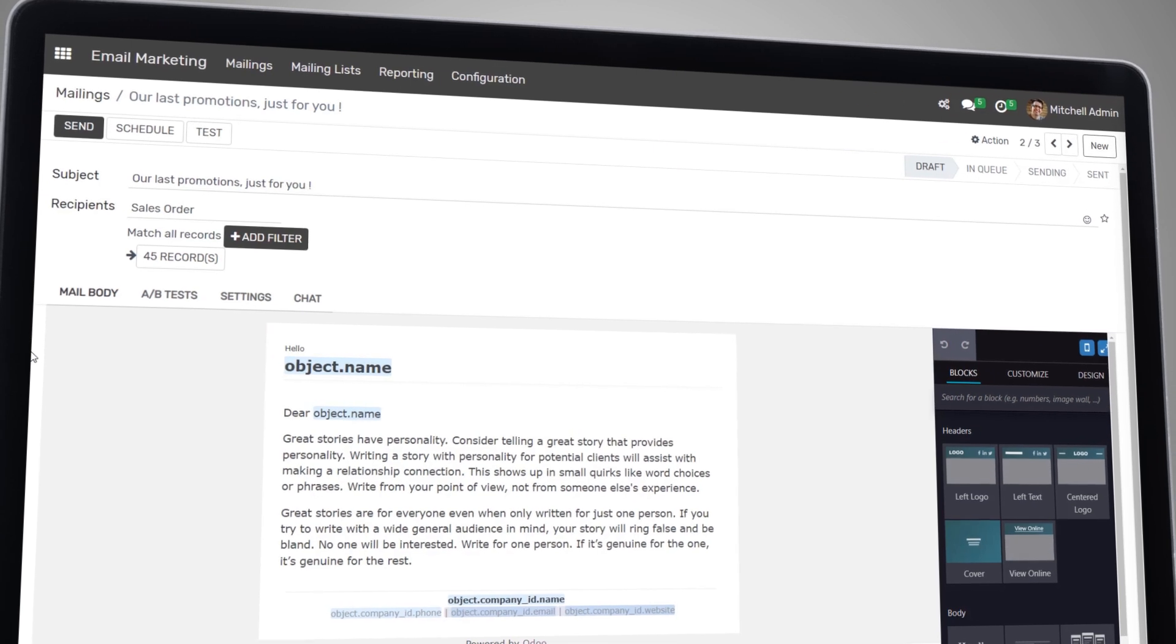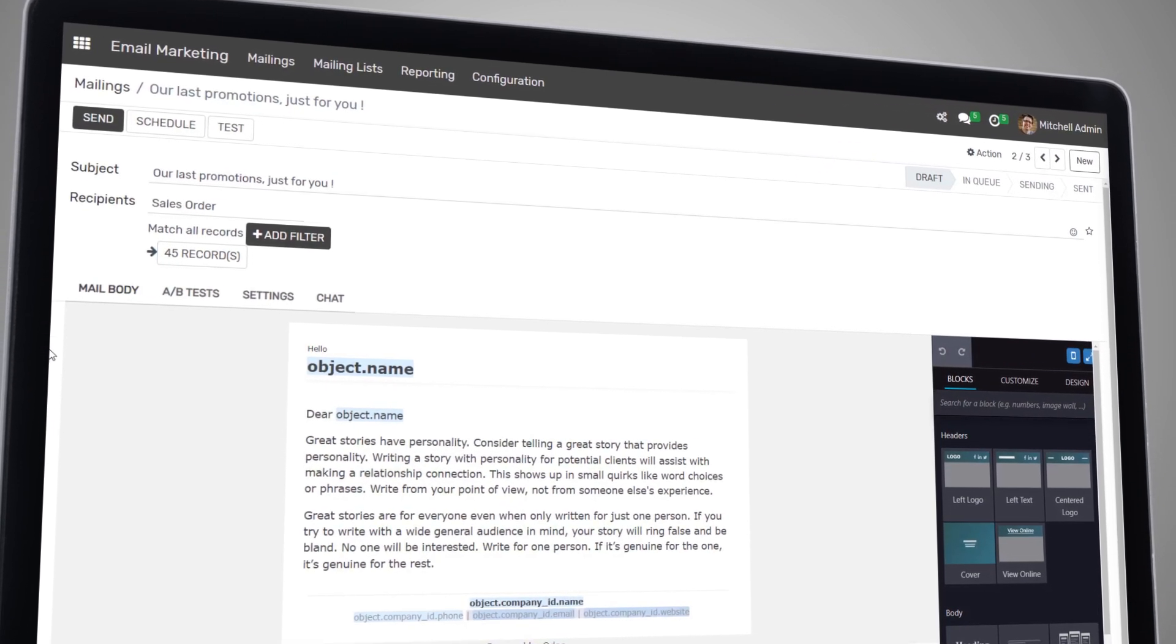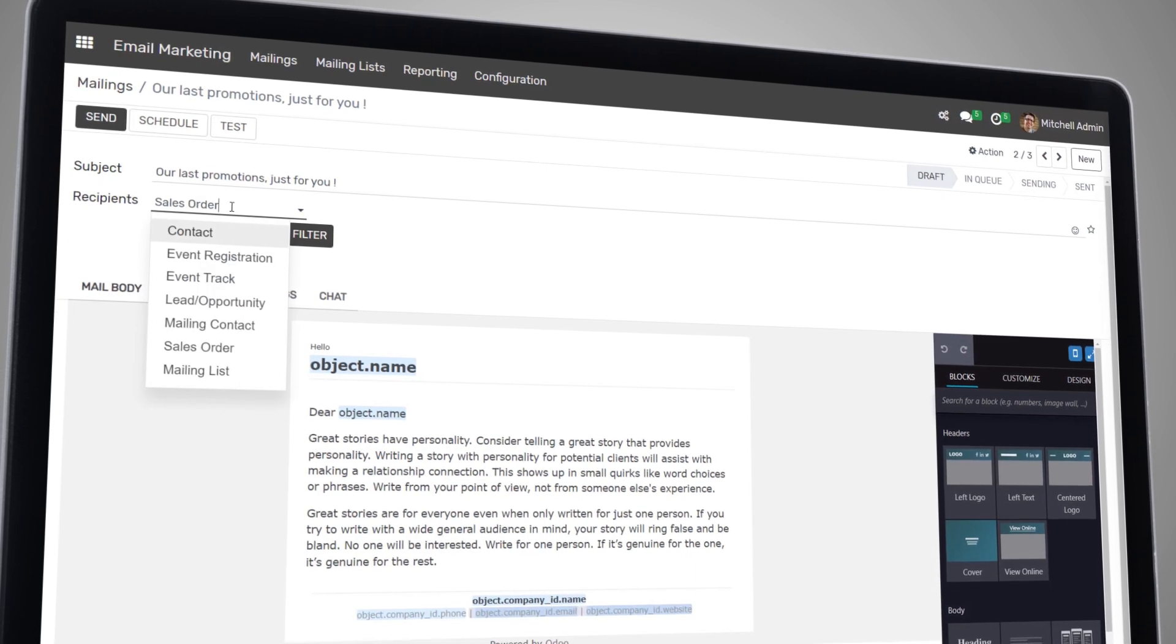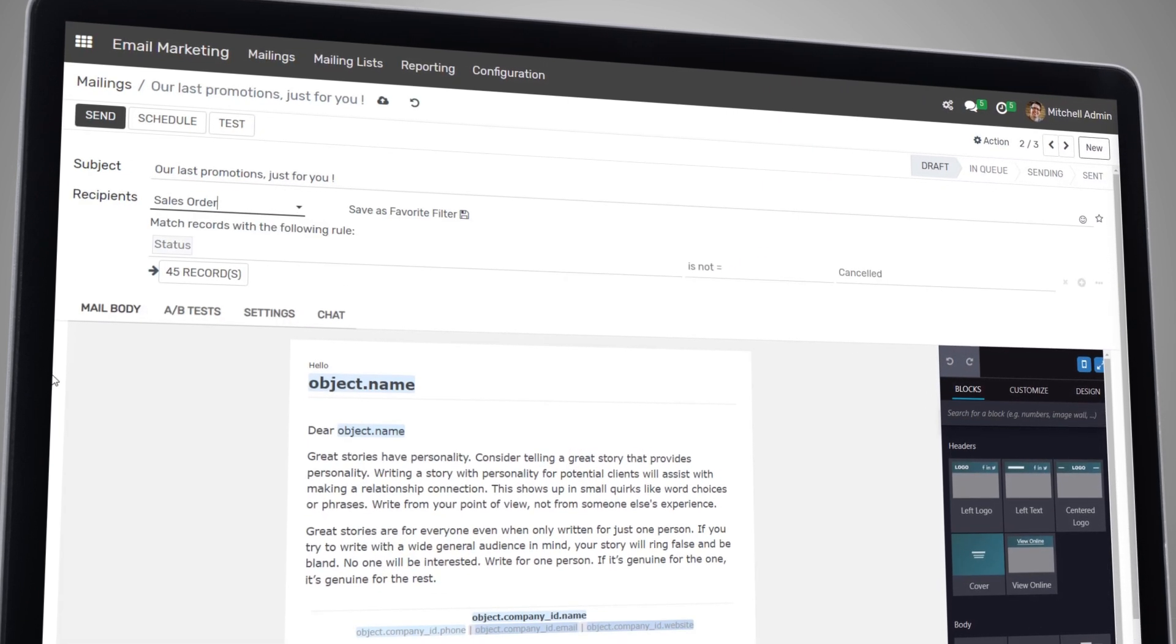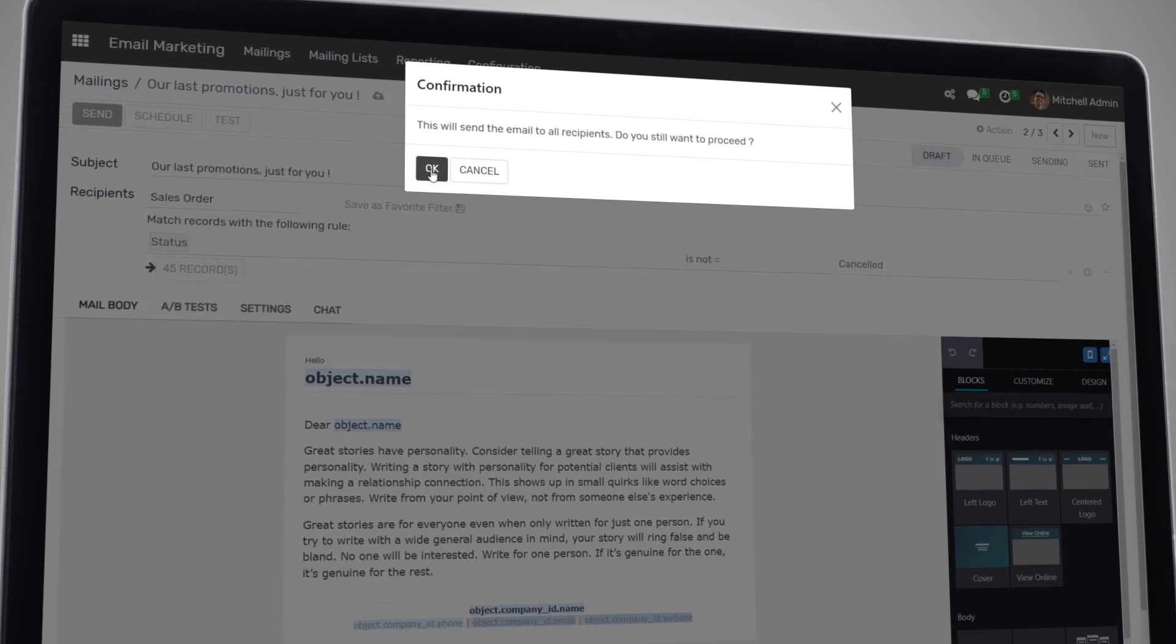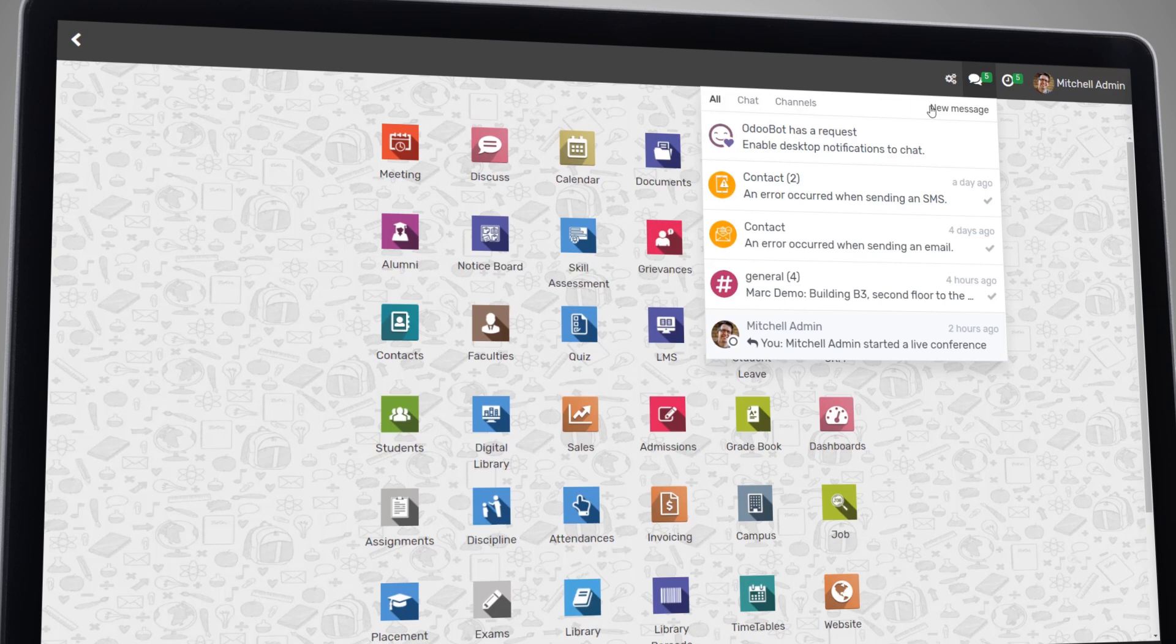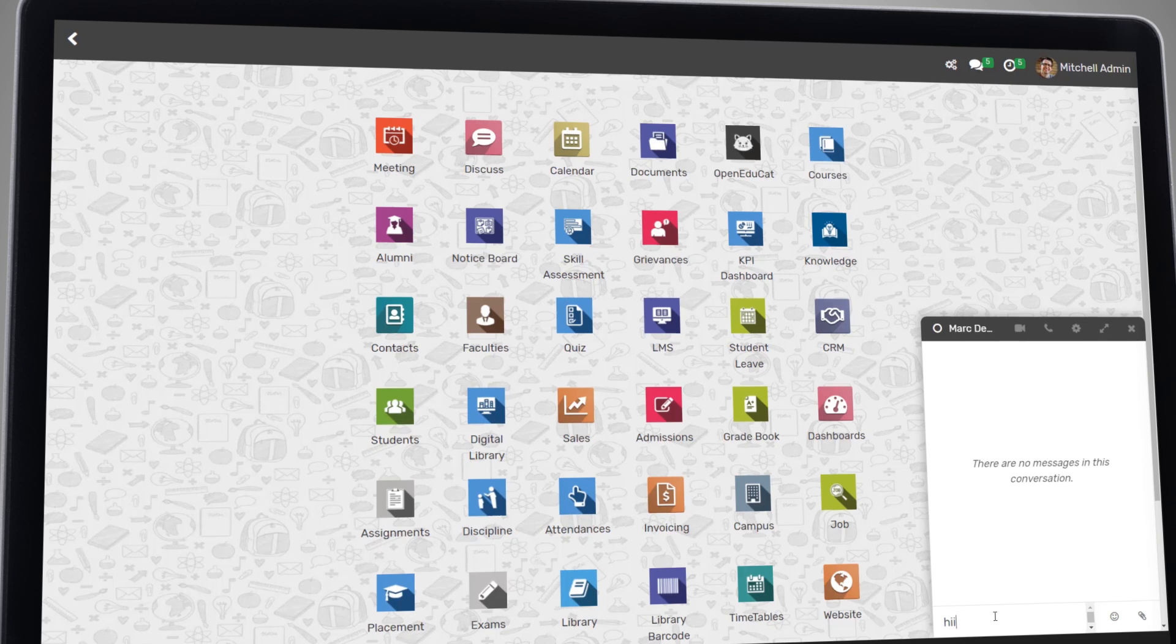This feature helps you to ensure that important information is communicated effectively and efficiently. One of the key benefits of our communication management system is the ability to personalize messages and announcements. You can target specific groups or individuals and even set up automated campaigns. This feature helps you to communicate effectively and ensures that everyone is kept informed.